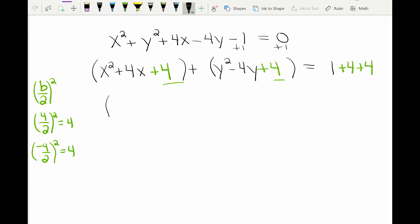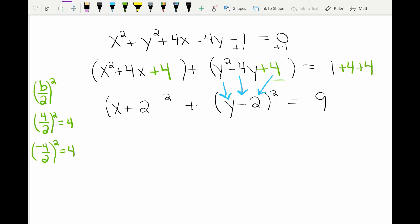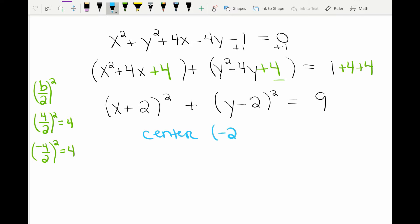Whatever you add to one side you need to add to the other side. Now I'm going to factor. Factoring the x family gives x plus 2 times x plus 2, so I write it as x plus 2 squared. Same thing with the y — you get y minus 2, y minus 2, so I write y minus 2 squared. A shortcut instead of factoring: take the square root of the first and last term and keep the sign of the middle. So square root of x squared is x, square root of 4 is 2, and you keep the sign in the middle — this is the shortcut way to factor a perfect square trinomial. The center in standard form is negative 2, 2 and the radius is the square root of 9, which is 3.